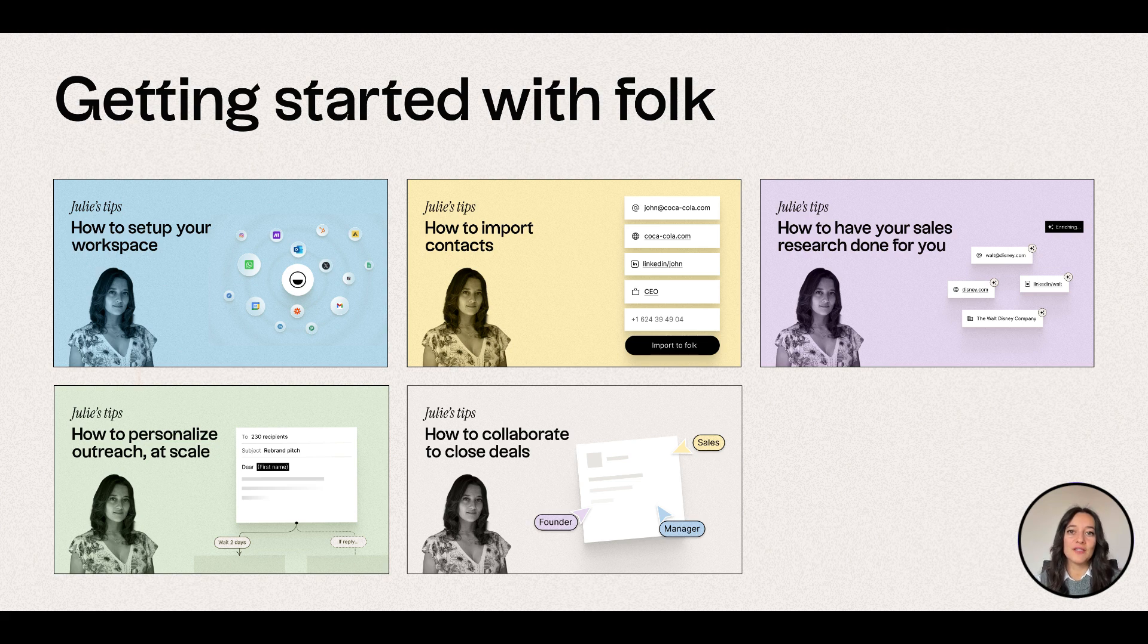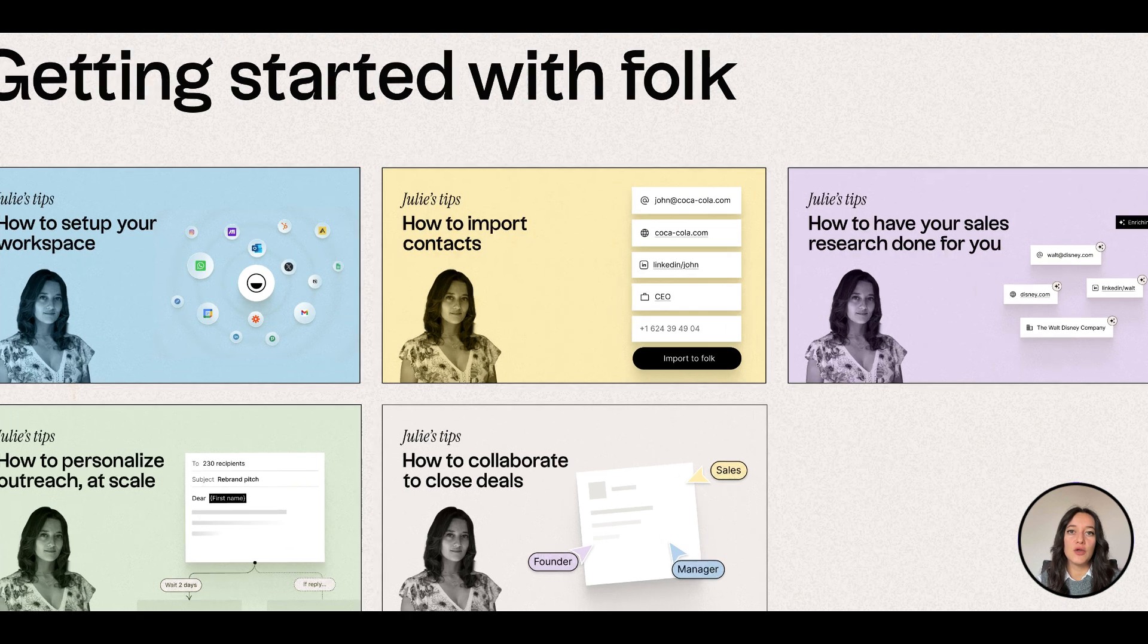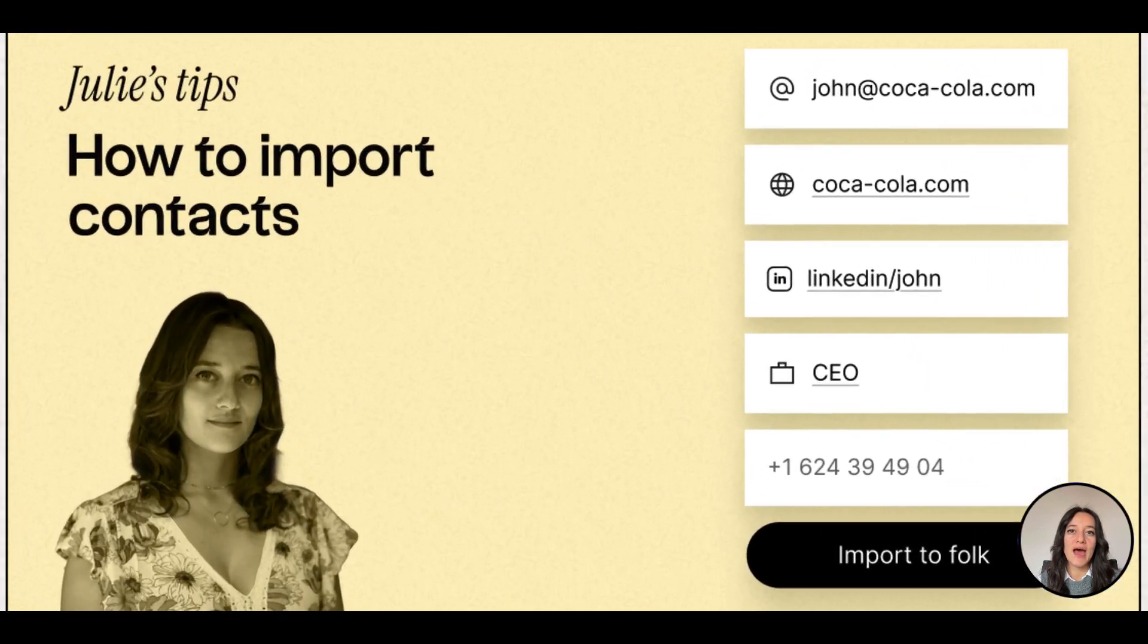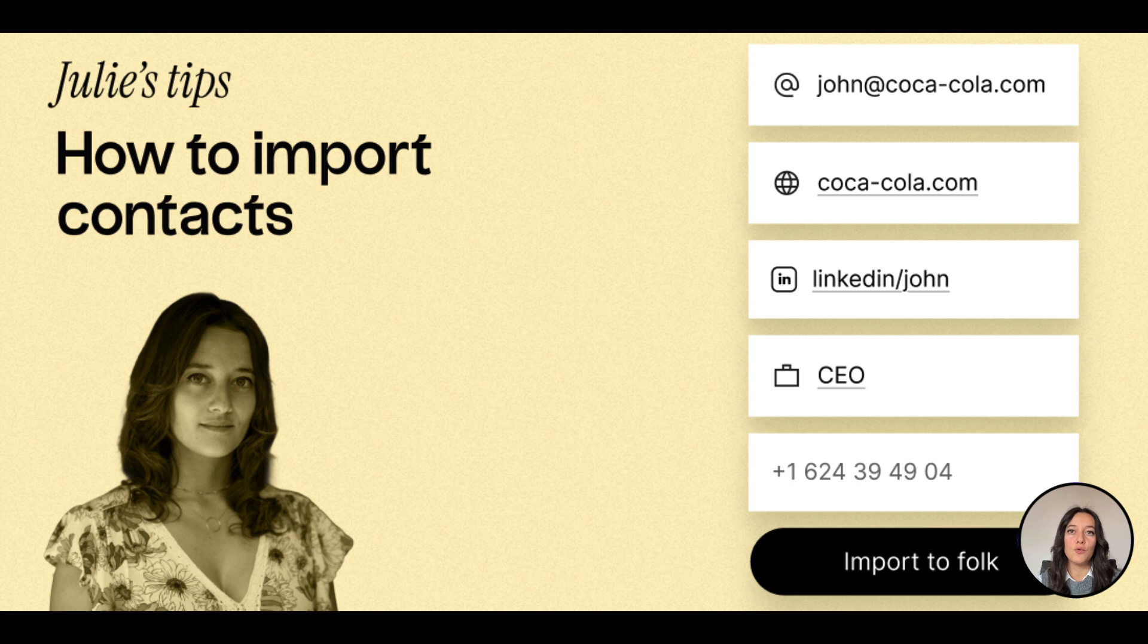Hi, I'm Julie from Folk, the CRM. Welcome to our Getting Started series. In this video, I'll be showing you four ways to add contacts to Folk to create a single source of truth for you and your team.